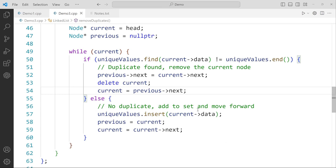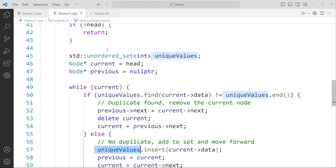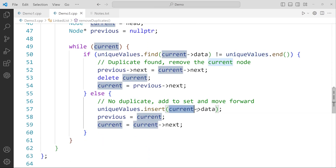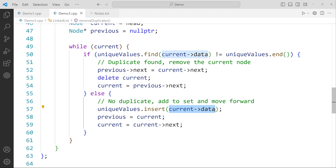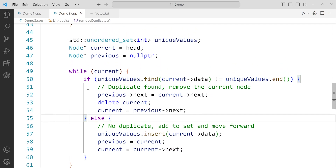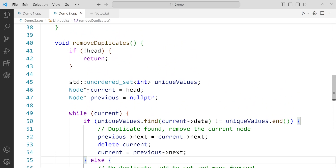If no duplicate is found, we insert the current node's data into the unordered set using the insert function of the unique_values object. Then we move the previous pointer to current and advance current to current->next. This is how the remove duplicates function traverses the list and removes repeated elements.